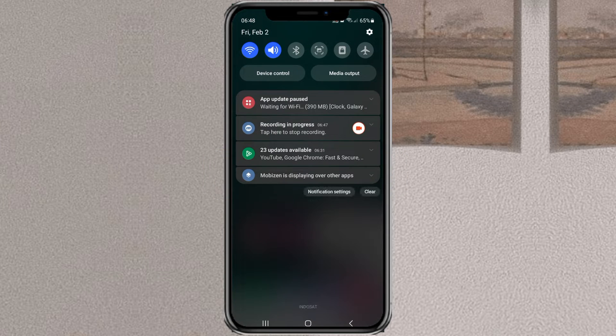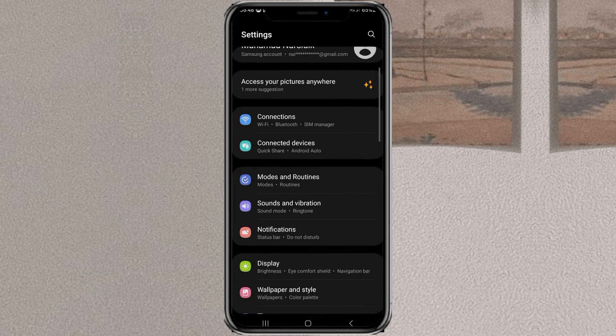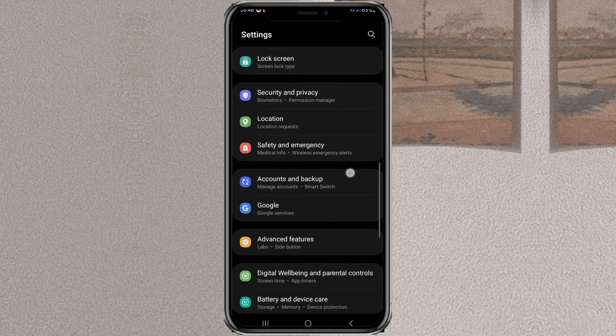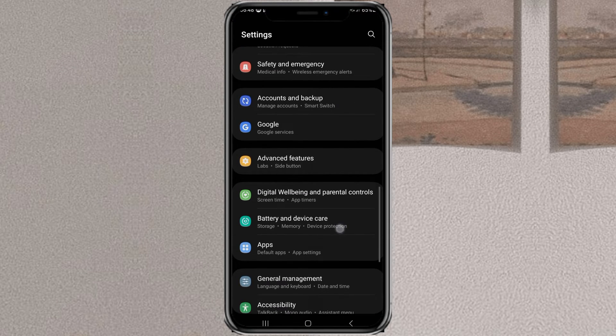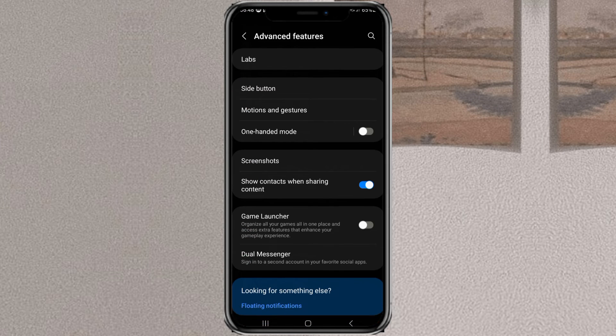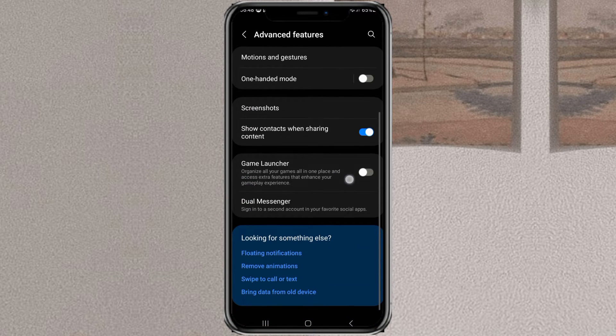Go to your Samsung settings. Open the advanced features menu and select the dual messenger feature.